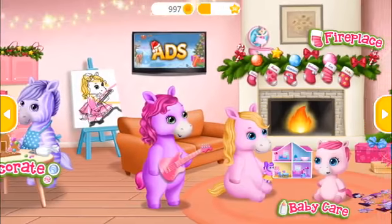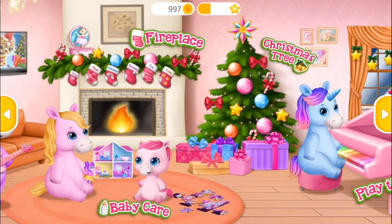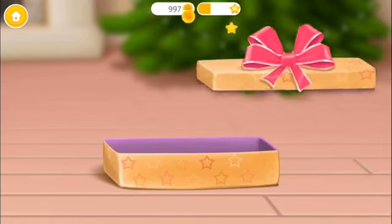Welcome to our home! Unwrap your present!